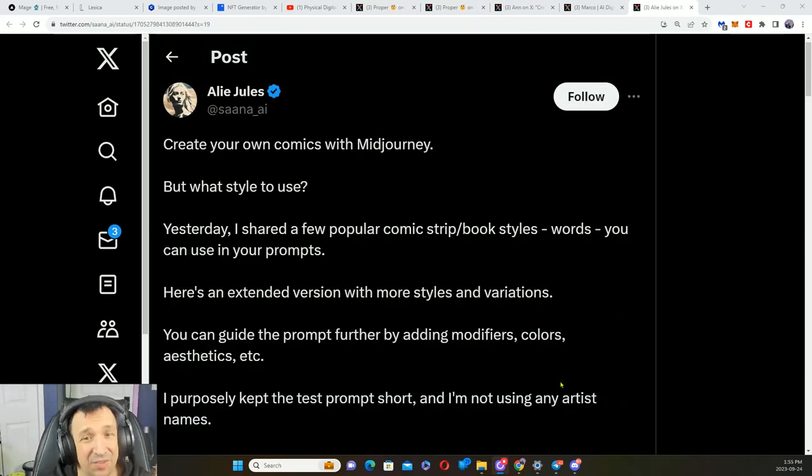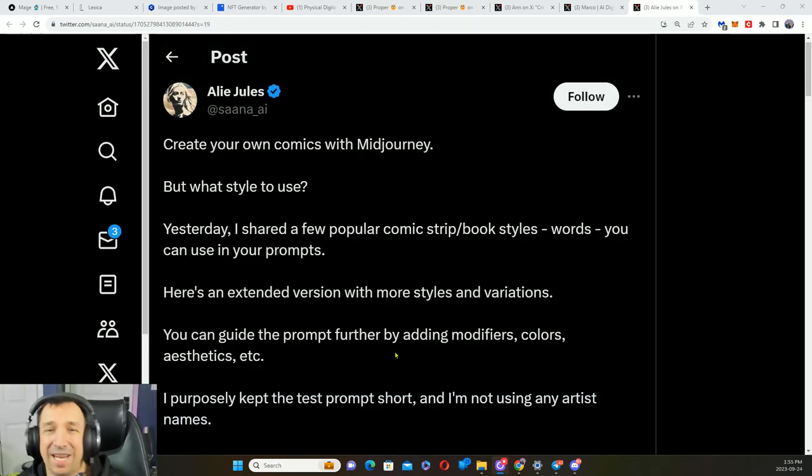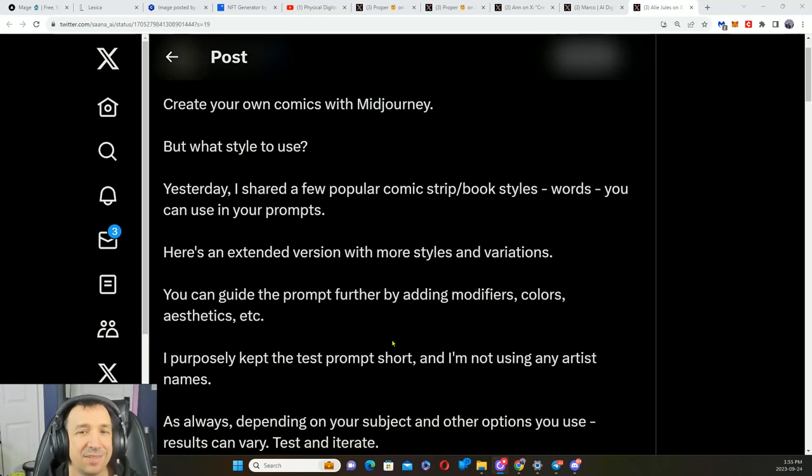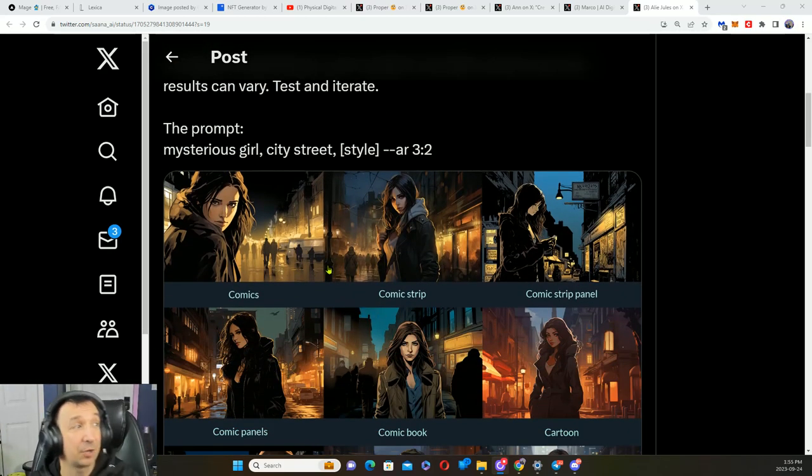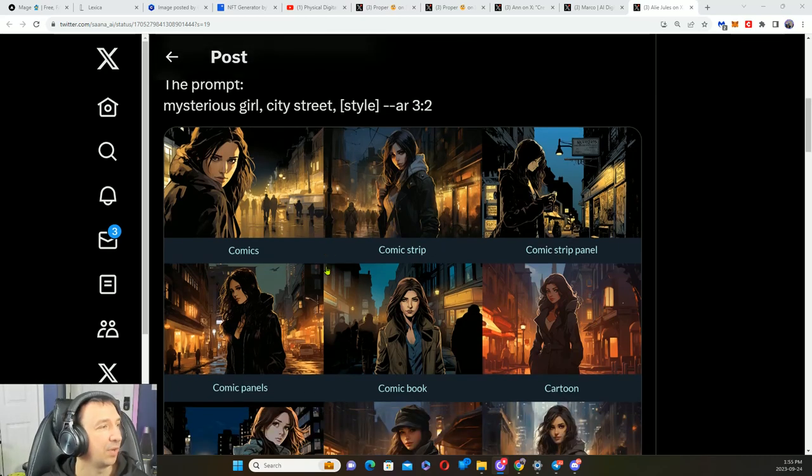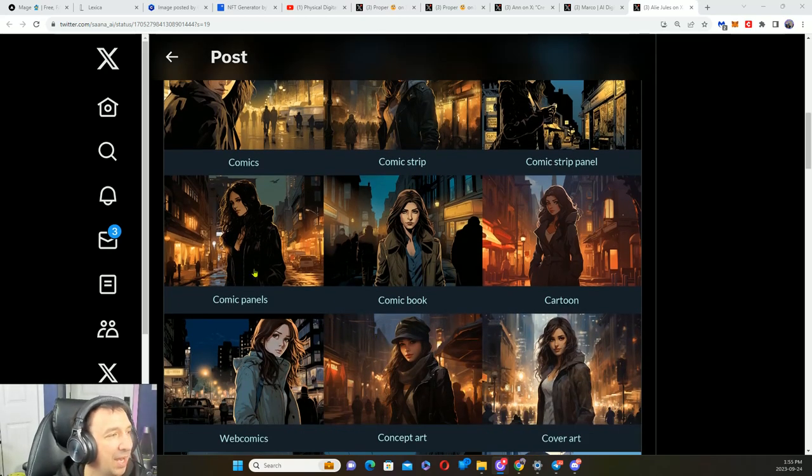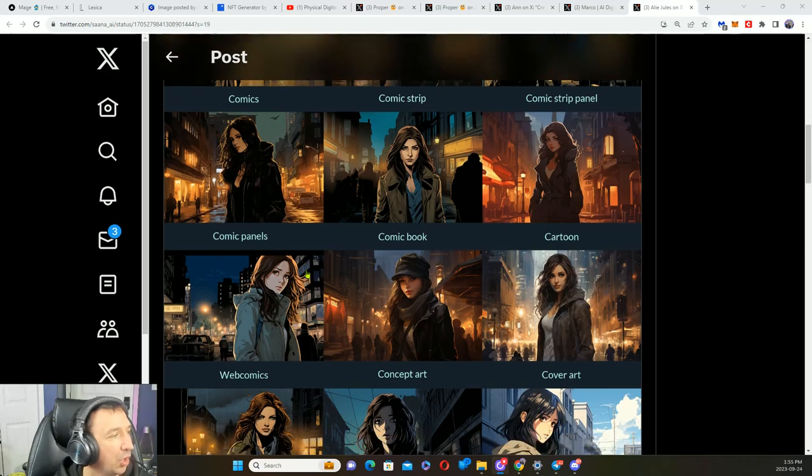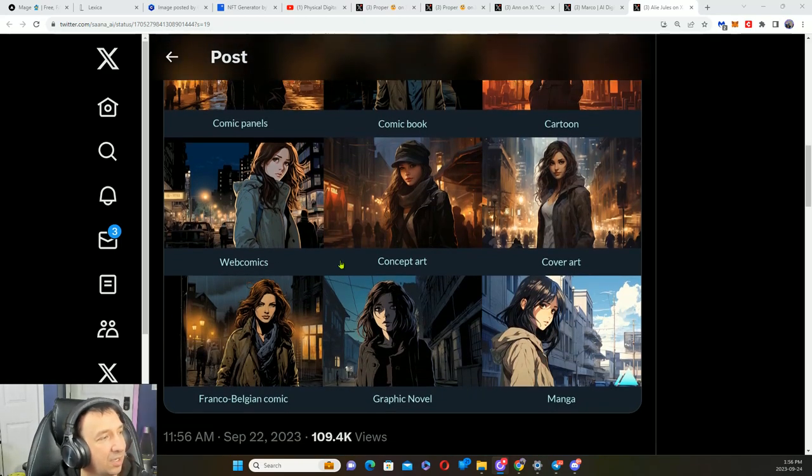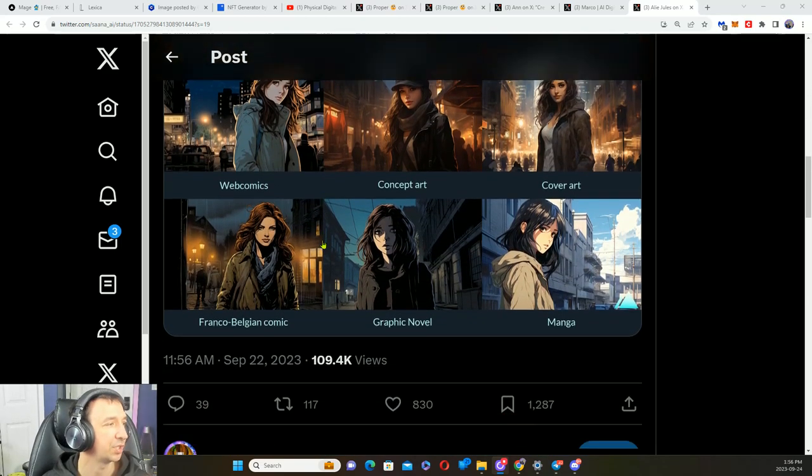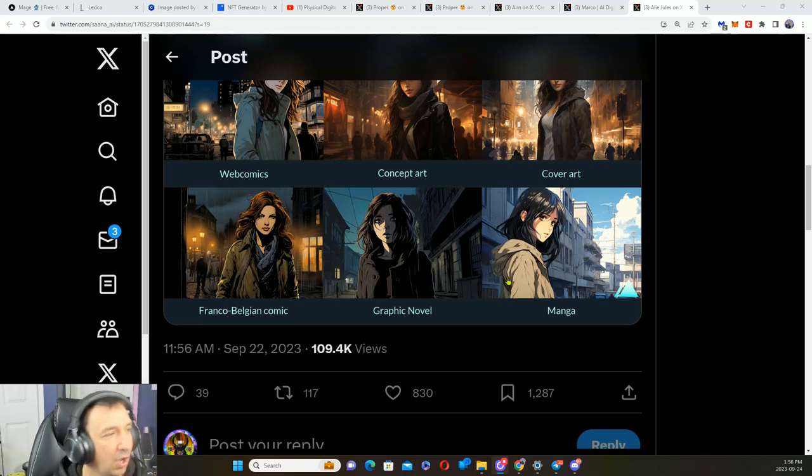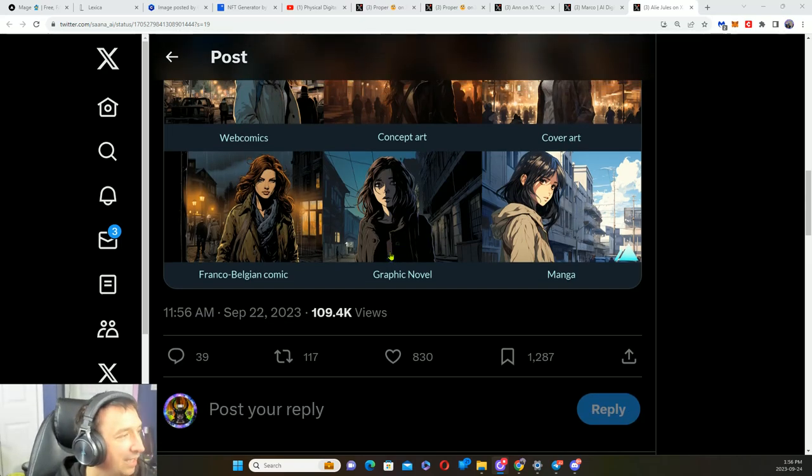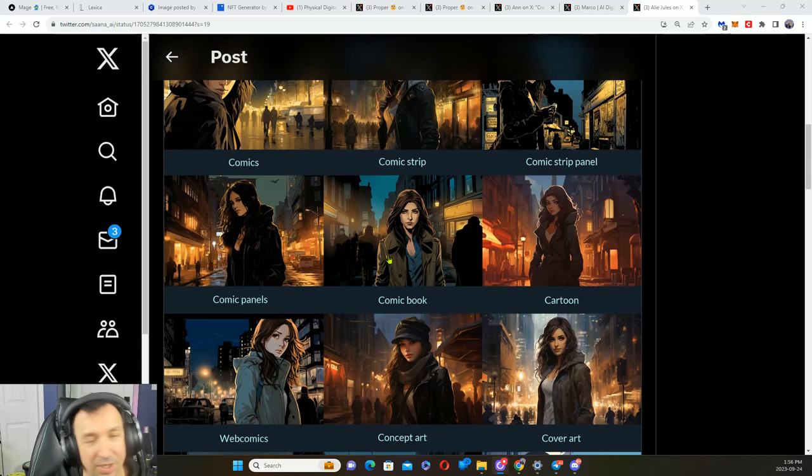If you're into the comic book style, I know we already covered another way to do that. Here is another way to get some variation in style. We've got comics, comic strip, panels, comic panels, comic book, cartoon, web comics, concept art, cover art, Franco-Belgian comic, graphic novel, and manga. And they're all different.